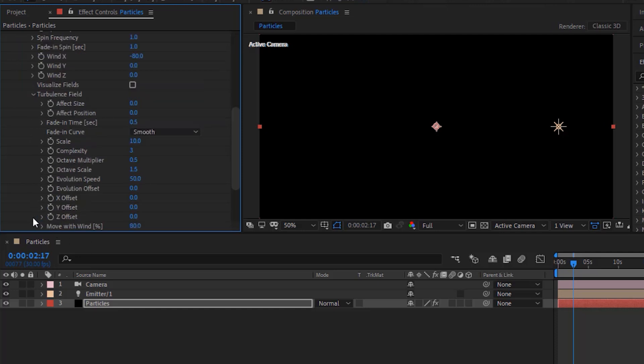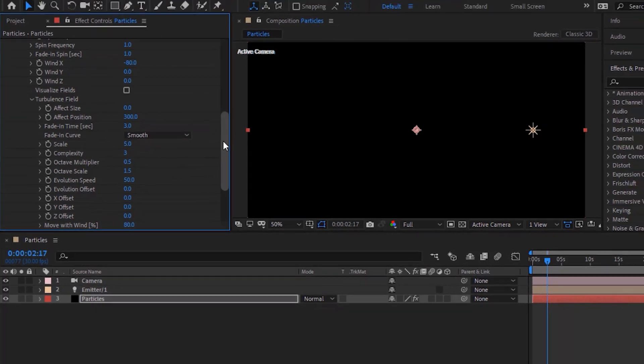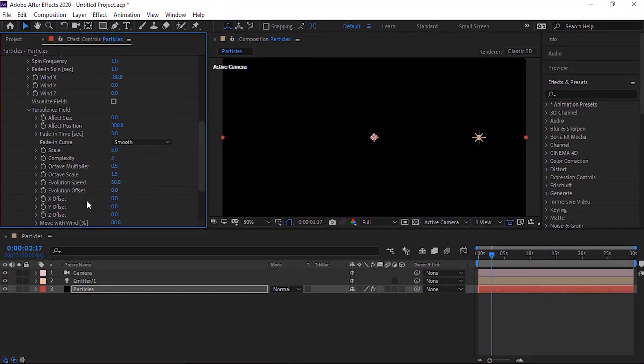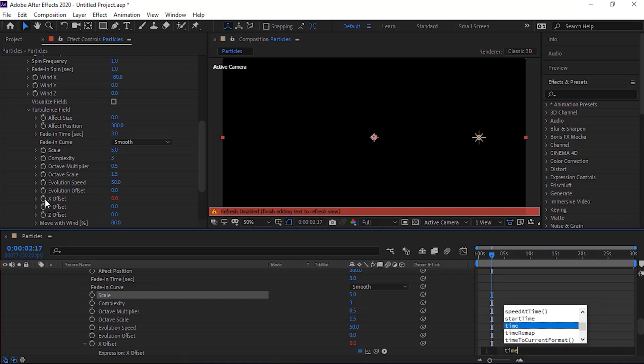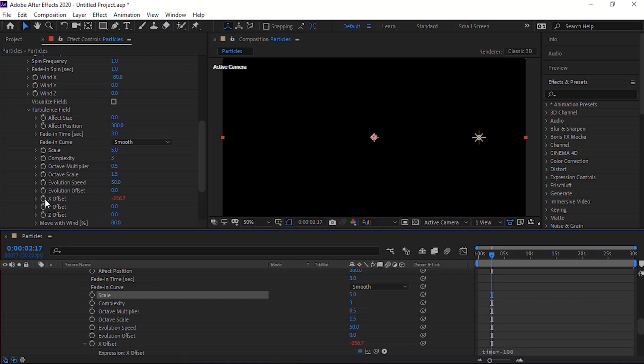Go to turbulence field. Change effect position to 300. Change fade in time to 3. Also change scale to 5. Press alt button and click stopwatch next to x offset. Right. Time multiply by minus 100.